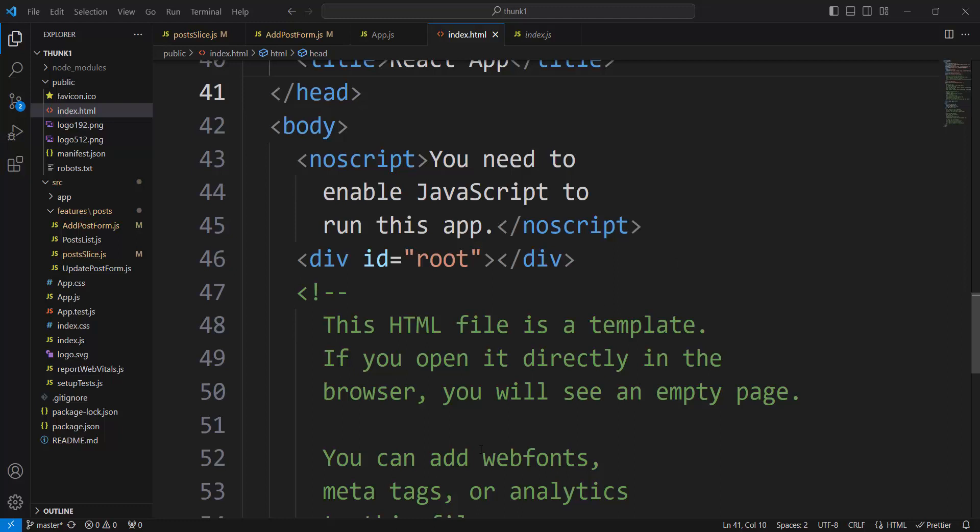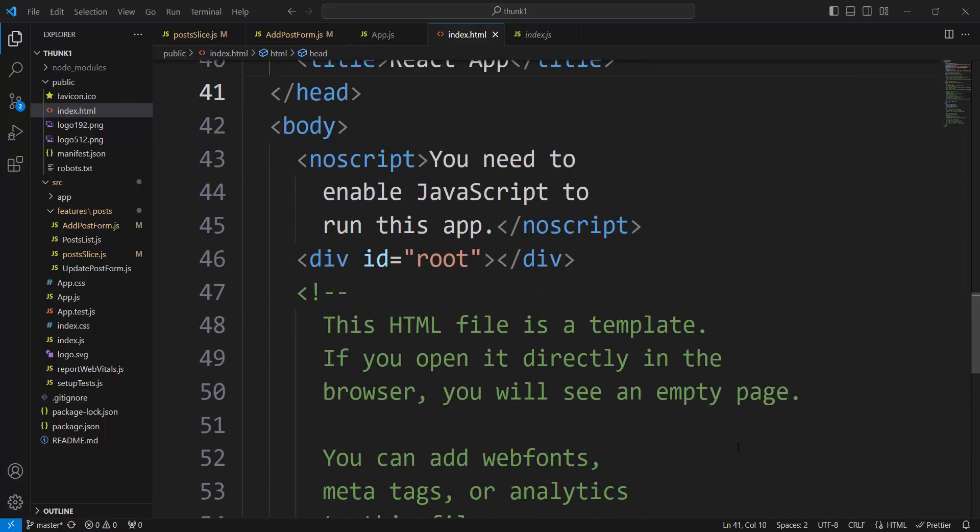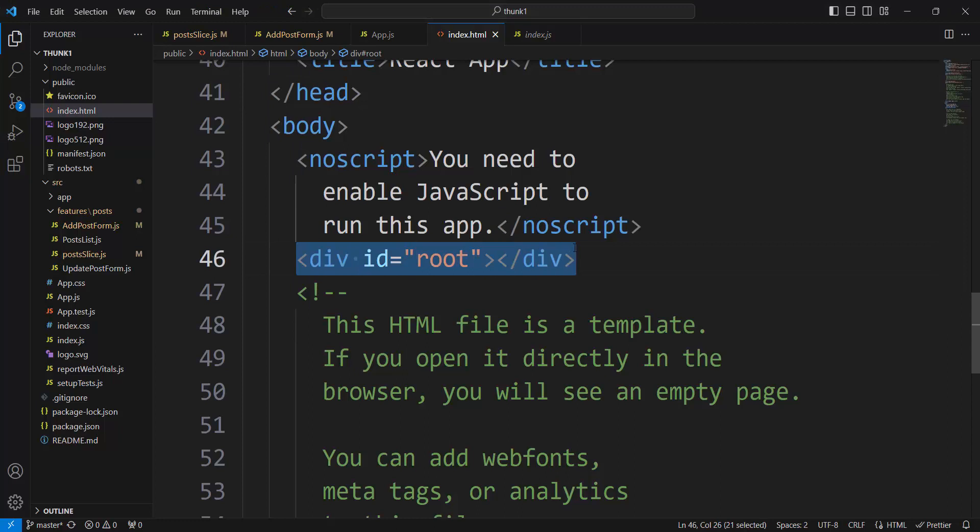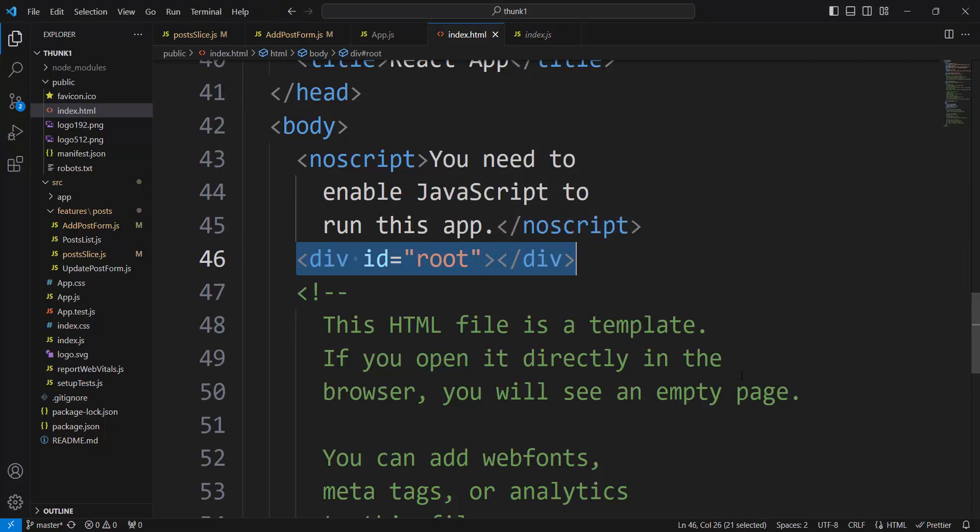But what here is important to JavaScript is this div id root. Through that div id root, we will see actual document object model. We will see actual content. What we see on the screen will be all through this HTML element div id root.